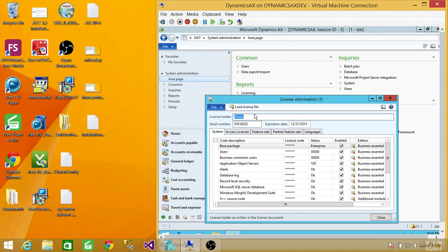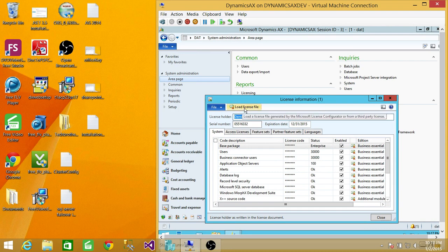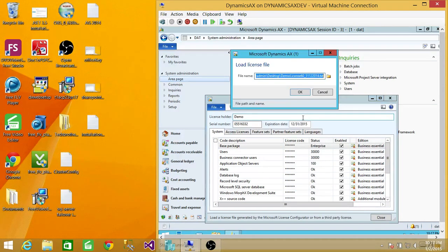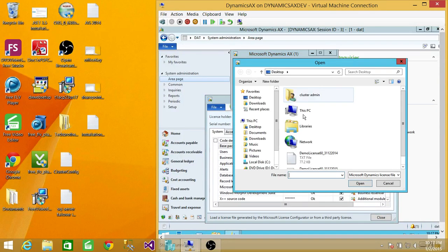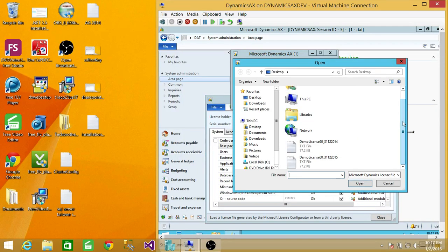I have already done one demo, so that's why the license is up here. But if you click on Load License File, click on Browse and find wherever your license is.